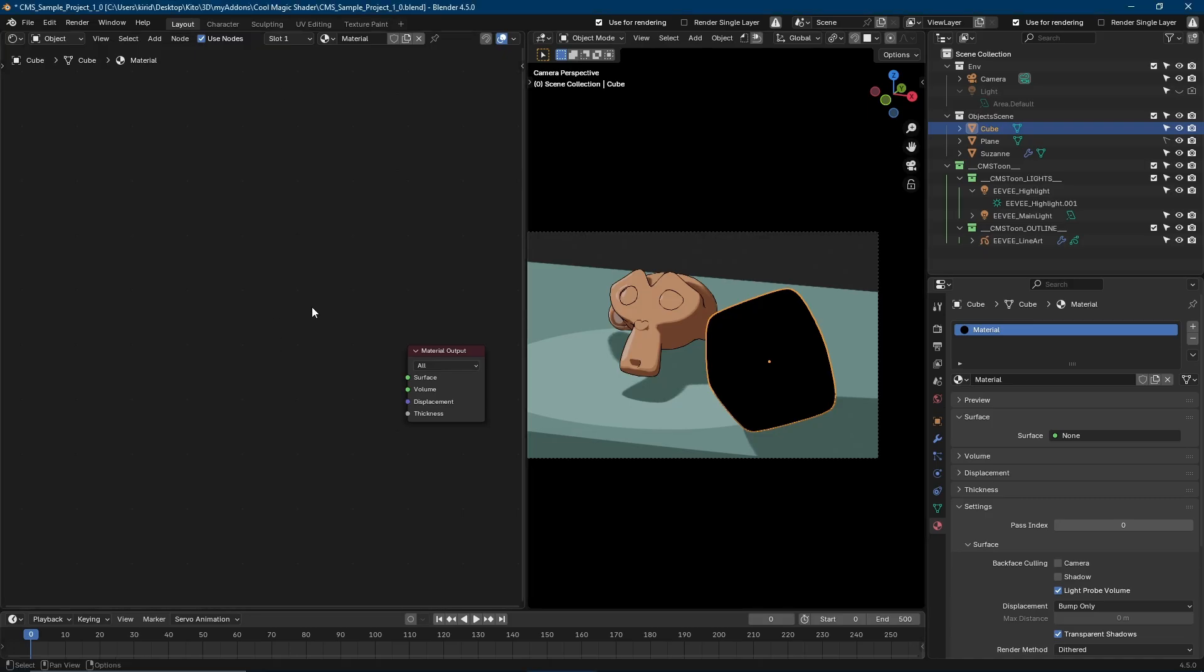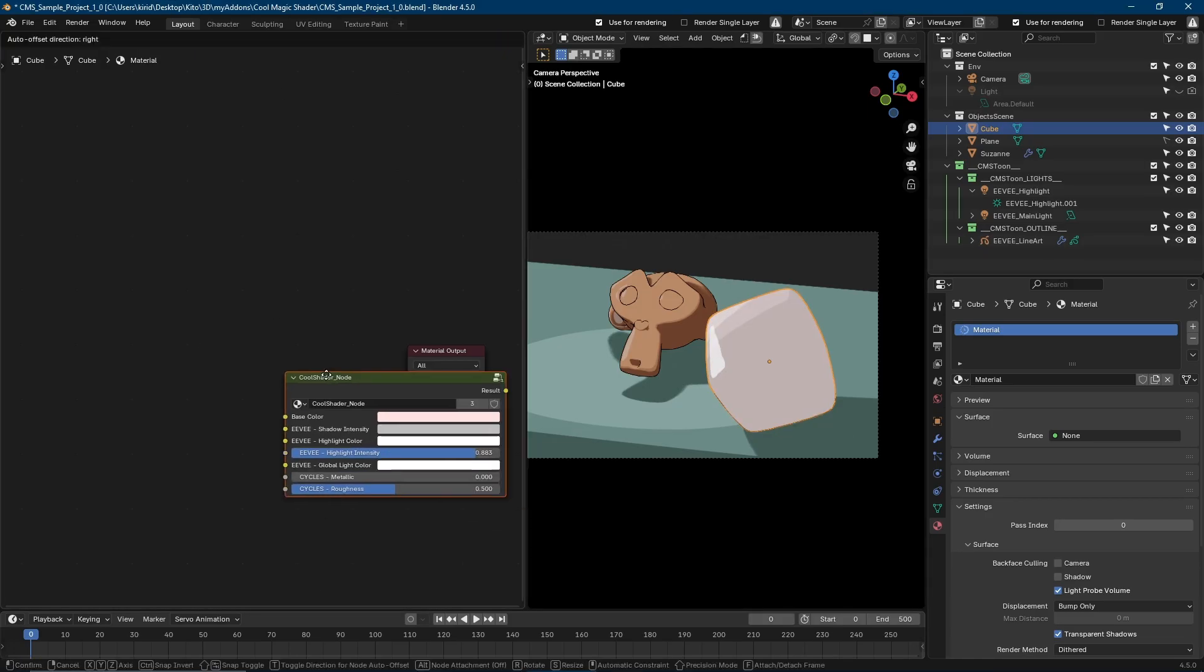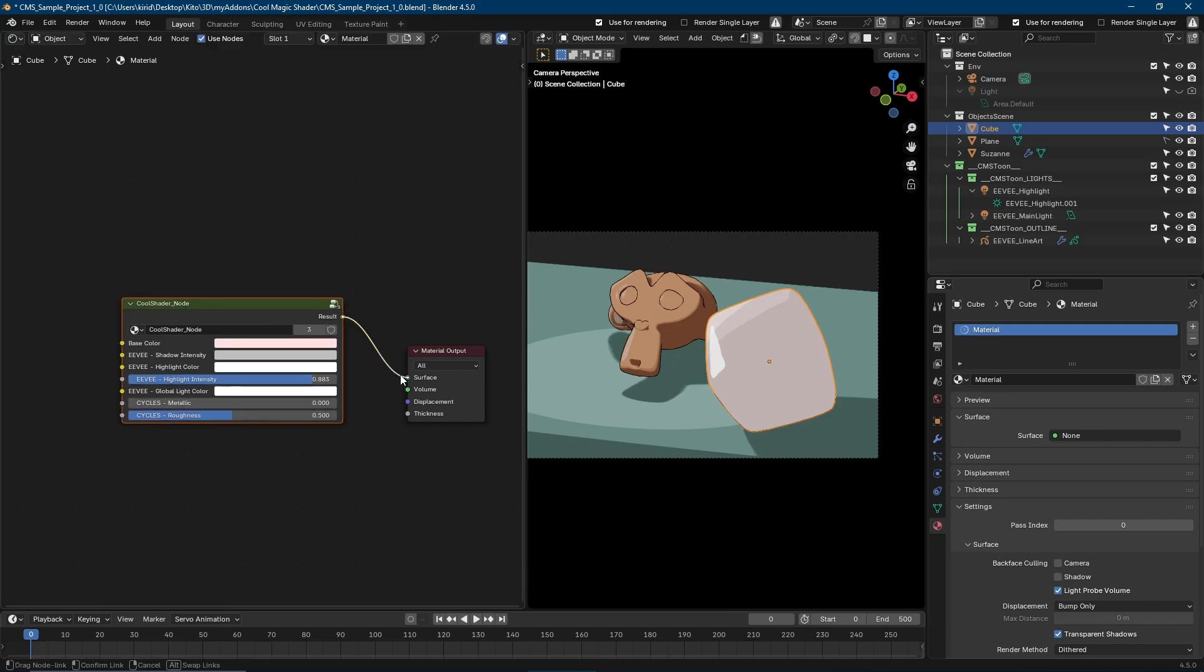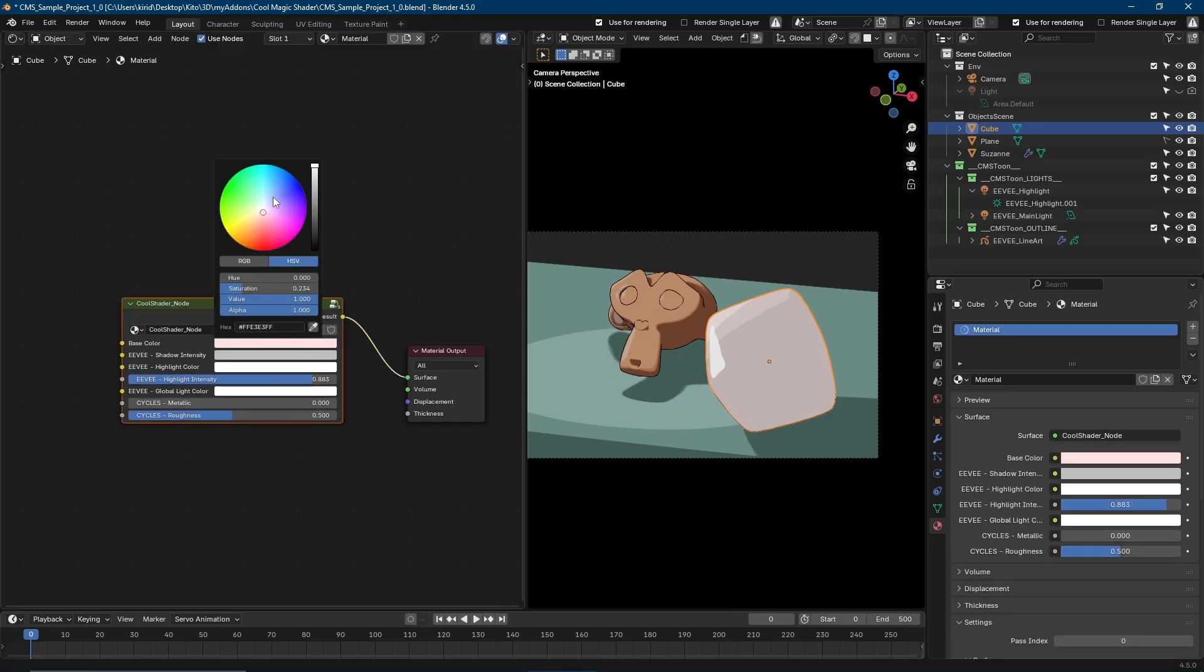Assign your materials in the Shader Editor and link up with the Cool Magic Shader node. It's that simple.